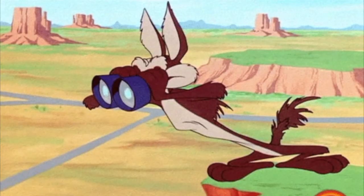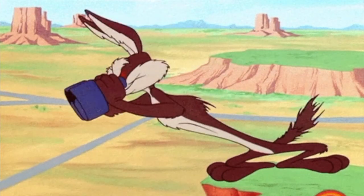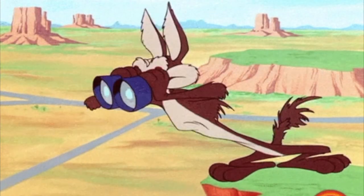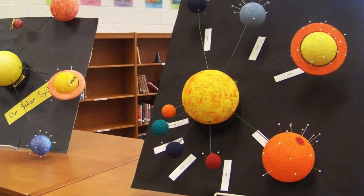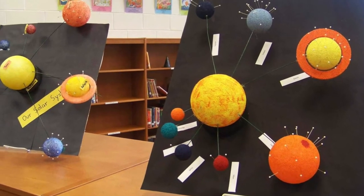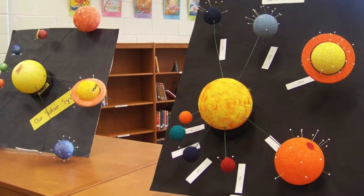Hey, you out there searching for a solar system model to make with your kids or group of learners. Maybe you're a homeschooling parent looking to make one at home.